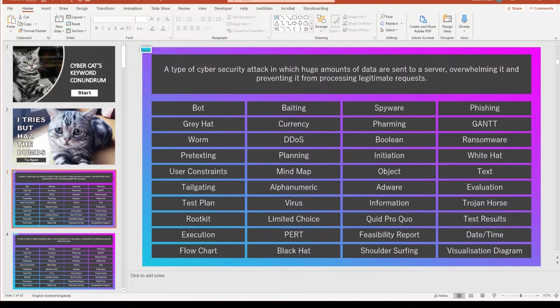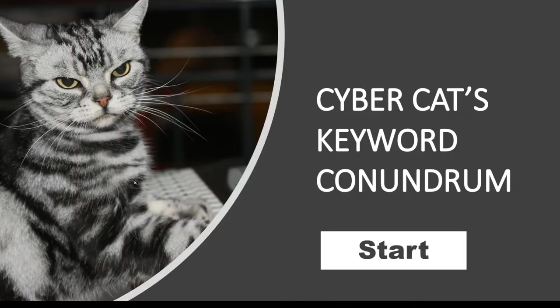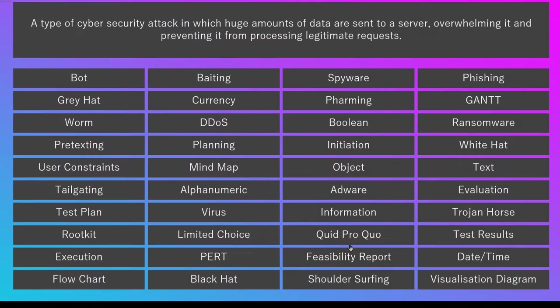So I'm going to show you how this works. This particular topic you can see here is to do with IT, and if I just run the PowerPoint presentation, so we have CyberCats keyword conundrum, and I'm going to click the start button, and basically what we have is about 50 keywords there from the couple of different topics that we were revising.